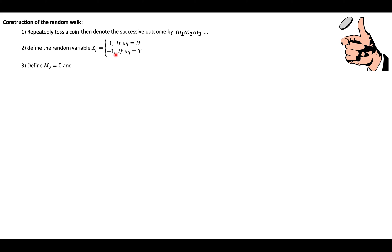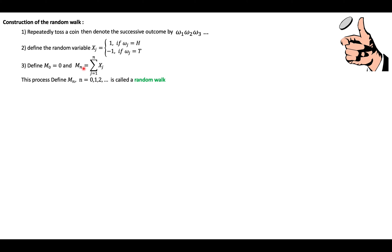We then define another variable where M₀ starts at 0, and Mₙ is essentially the sum of all the xⱼ values defined up to that point in time. This process Mₙ, defined for n = 0, 1, 2, etc., is called a random walk. Now let's give more color to this with an example.